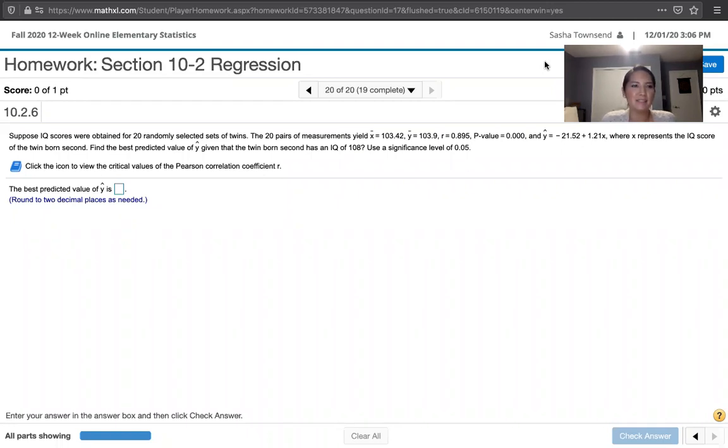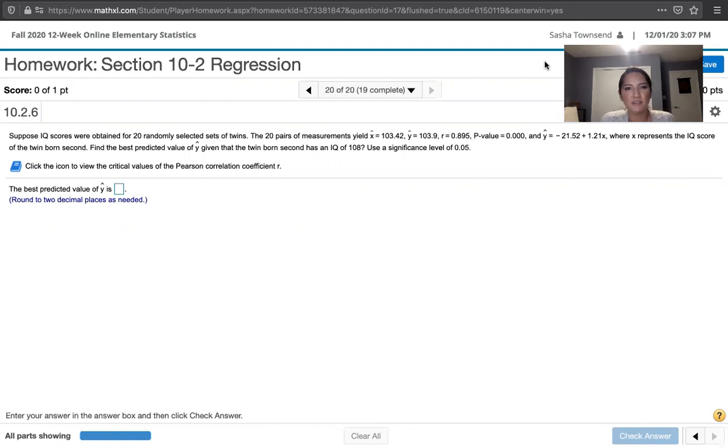The problem statement says, suppose IQ scores were obtained for 20 randomly selected sets of twins. The 20 pairs of measurements yield x bar equals 103.42, y bar equals 103.9.